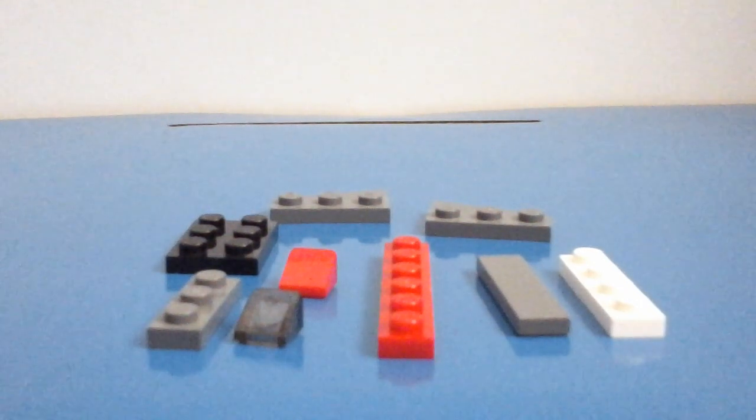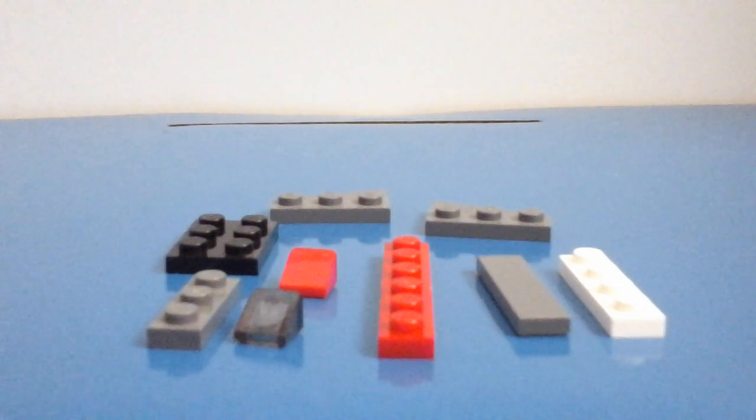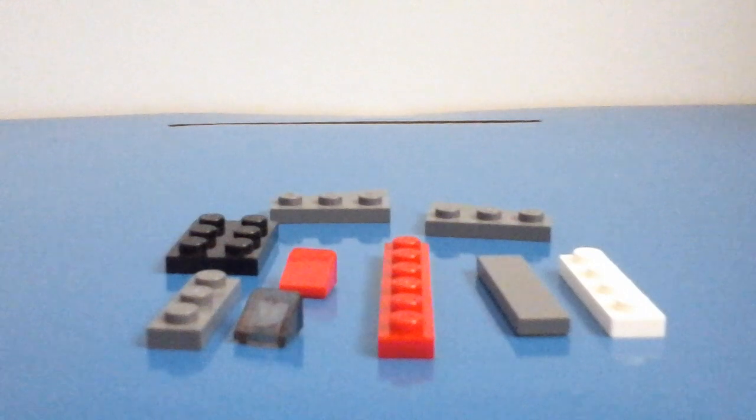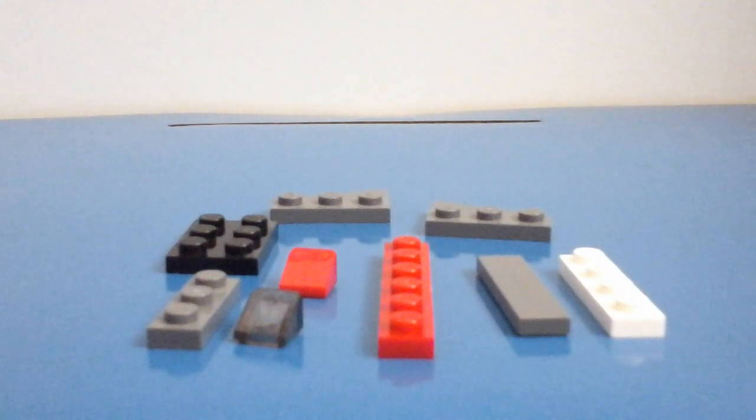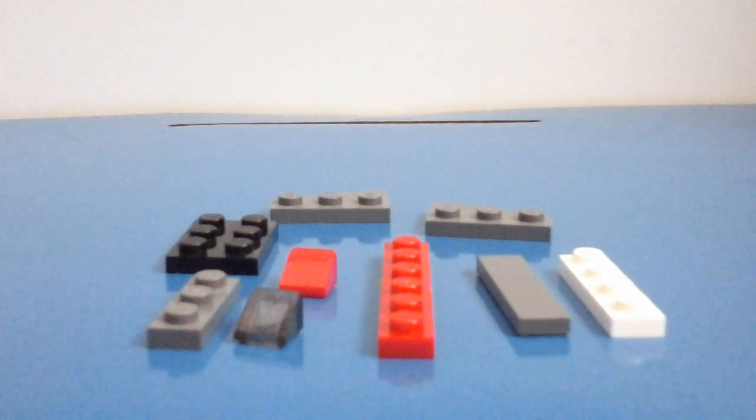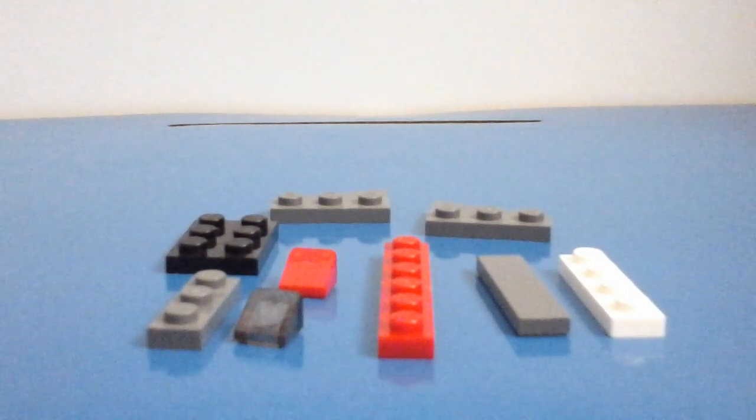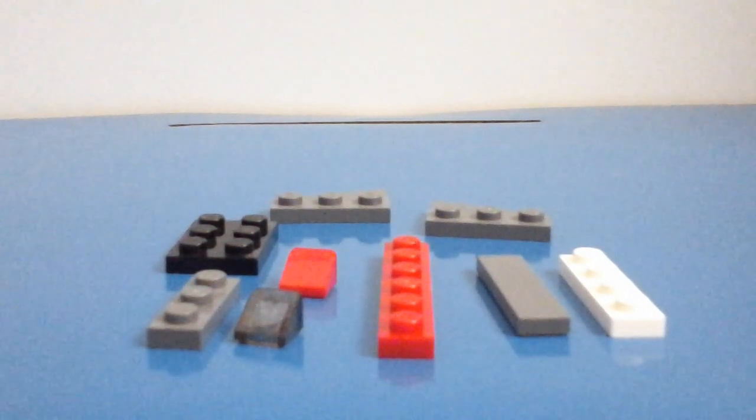So first things off you need to collect the pieces here. So I suggest you to pause the video now and collect these pieces.